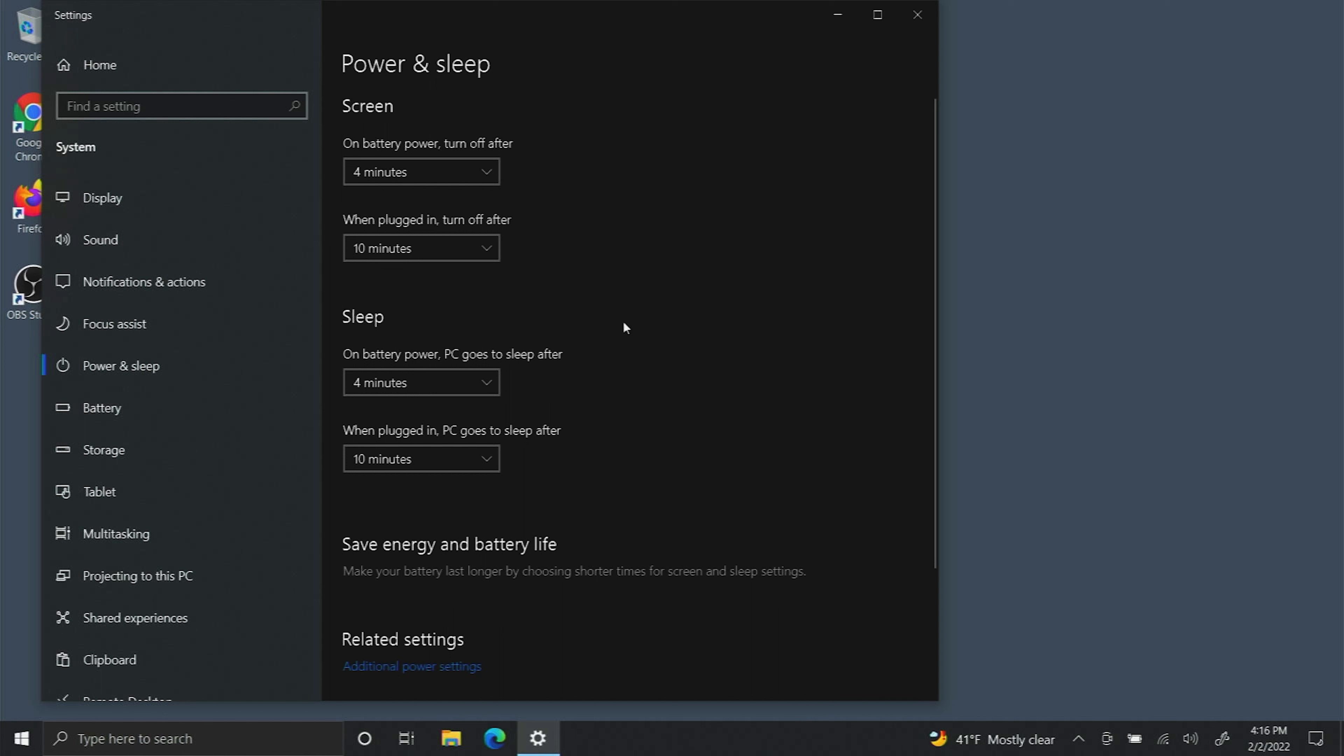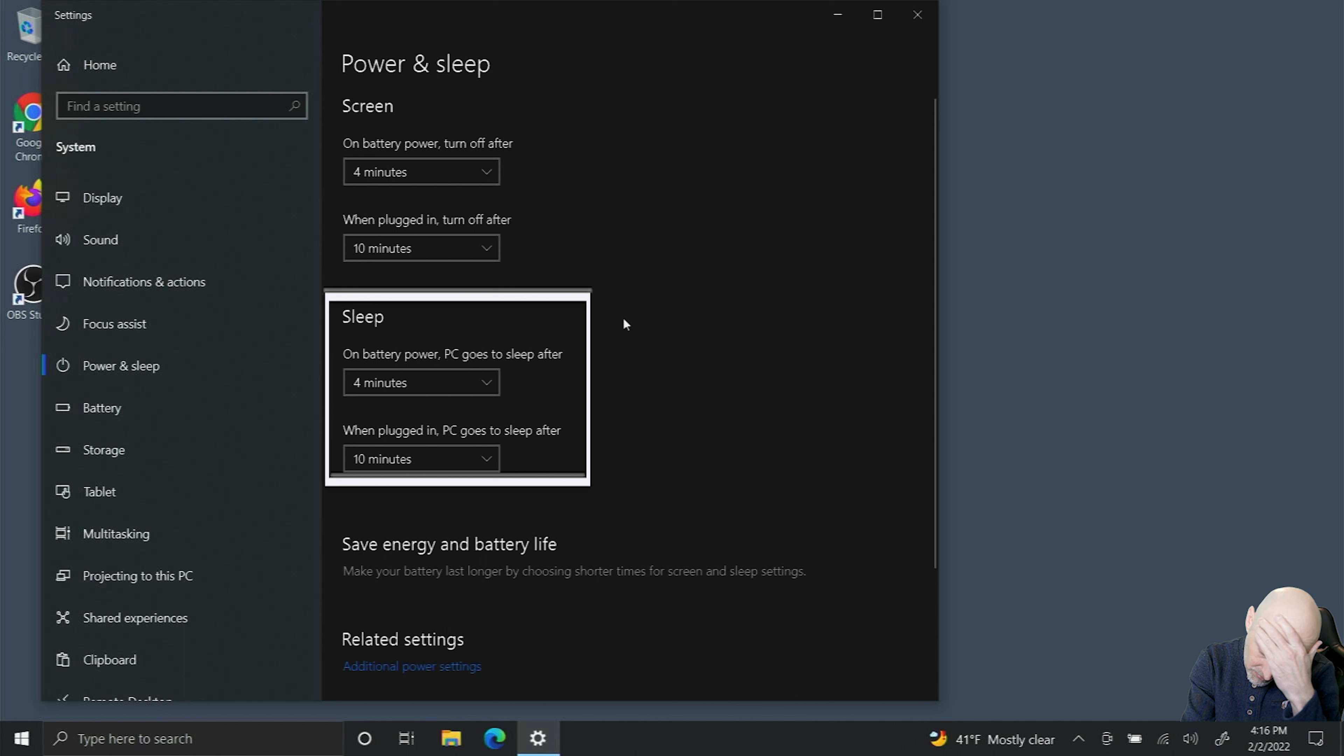Now we'll step down to the sleep settings. The sleep settings allow the computer to just go to sleep and preserve all the resources while it's in sleep mode.